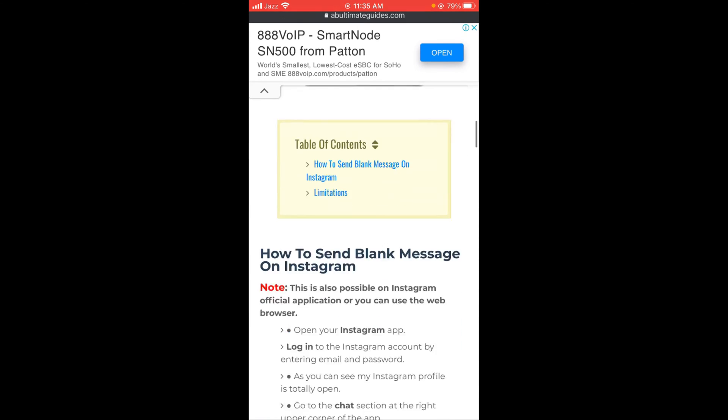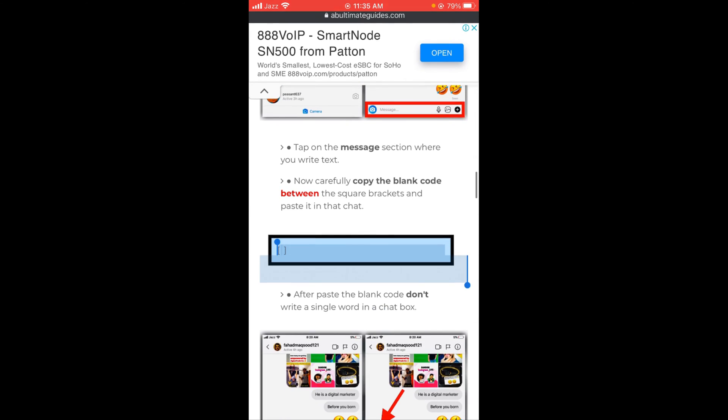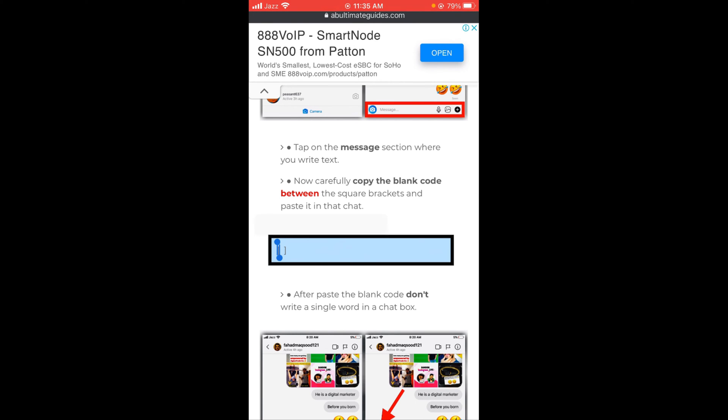After that, scroll down below and here you can see the blue bar. Tap and press on it, and then tap on copy.